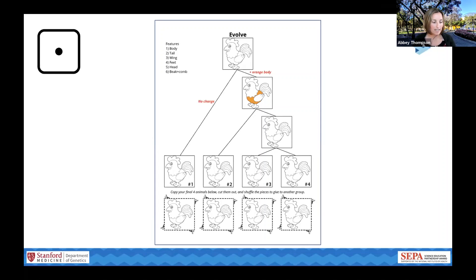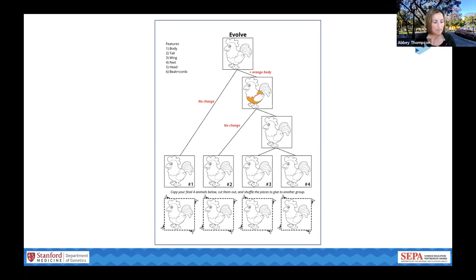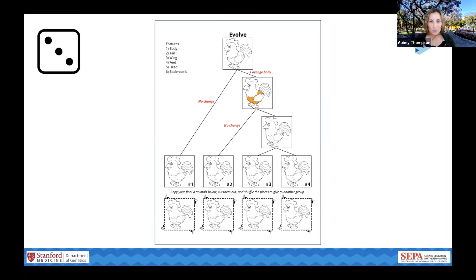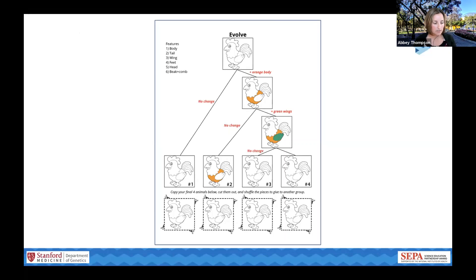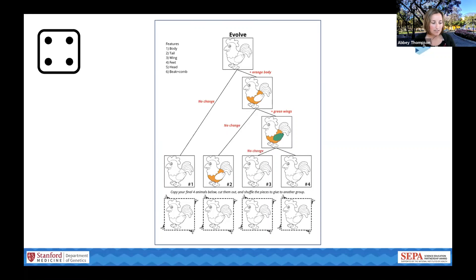At the next fork, I'll again go with the left side to be the same as the parent population with no change. Rolling another die, the right population gets a mutation in the wing — I'll make that green. I color in both new populations. At the last fork, I'll make the left side have no change while the right population gets one mutation. I rolled a four, so there's a change in its feet — I'll make those yellow and color in both new populations.